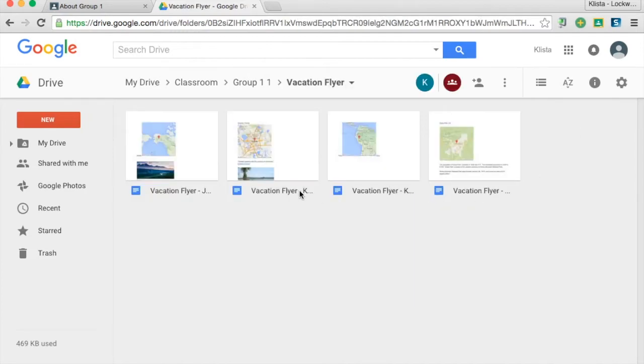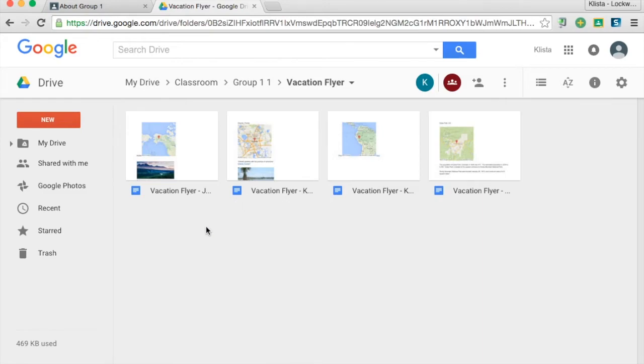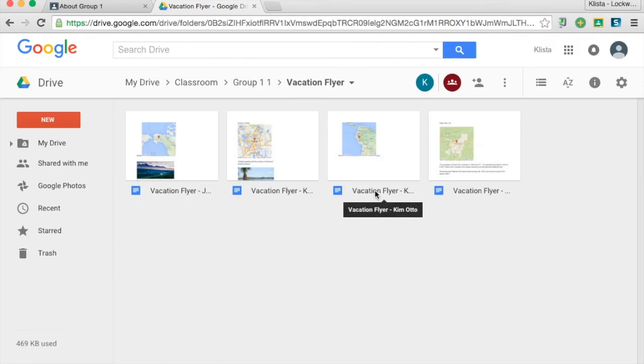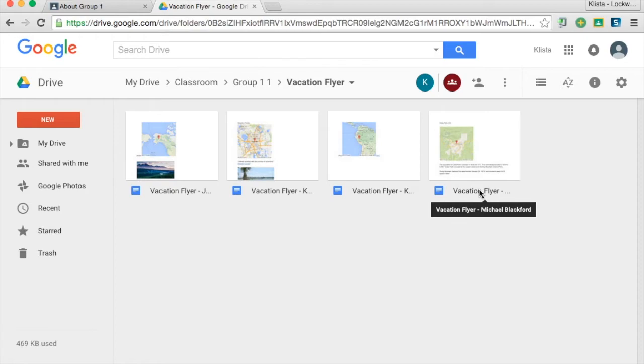this was also something where I gave the students just a blank document and said, I want you to create a vacation flyer. So you can see here it's called vacation flyer. But then whenever it is assigned to the student, their name goes on the end. So they did not add that. That automatically was added to their document.